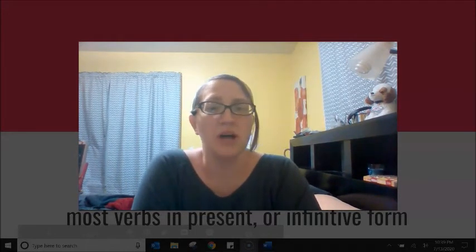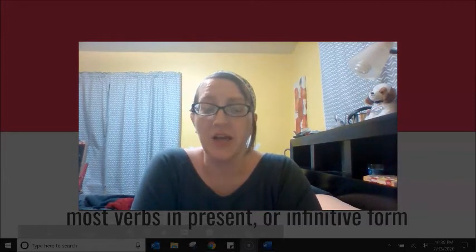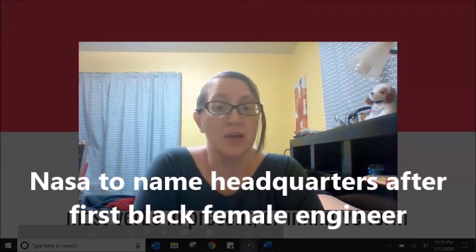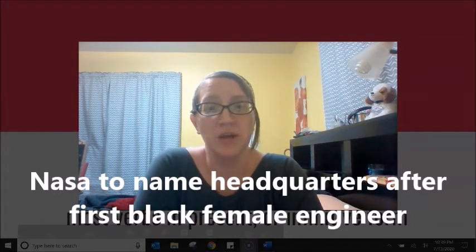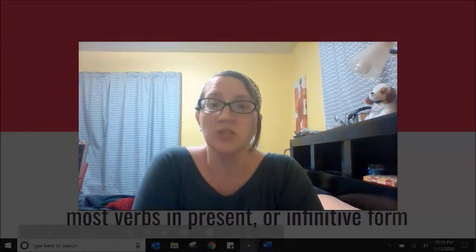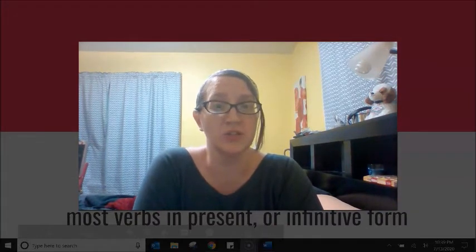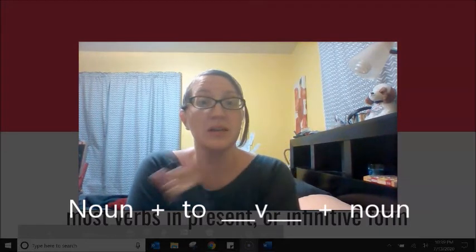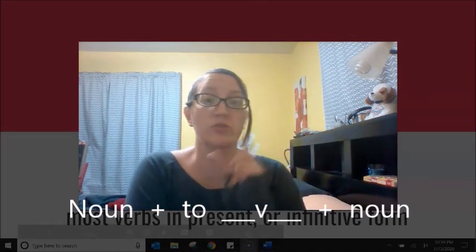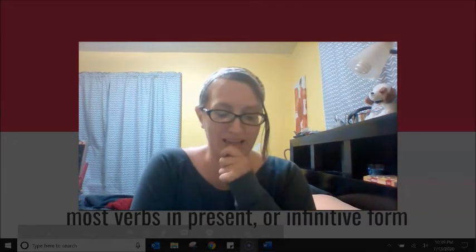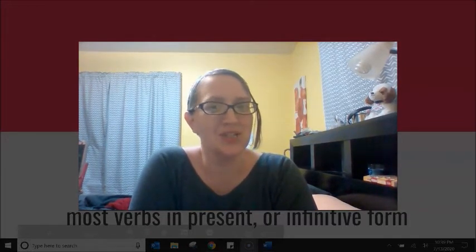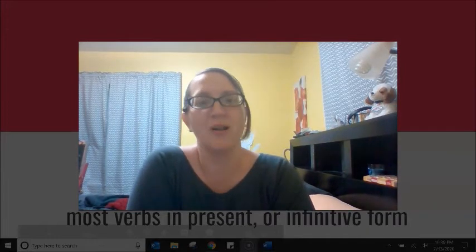So a few weeks ago a student sent me a sentence and she said, 'I don't understand the grammar in this sentence: NASA to name headquarters after first female engineer.' My student said, 'I have never seen this structure — noun, infinitive, noun. NASA to name headquarters.' And I said, like I say to many students, that's really a good question. Let me do some research and I can make a short explanation for all of my students.